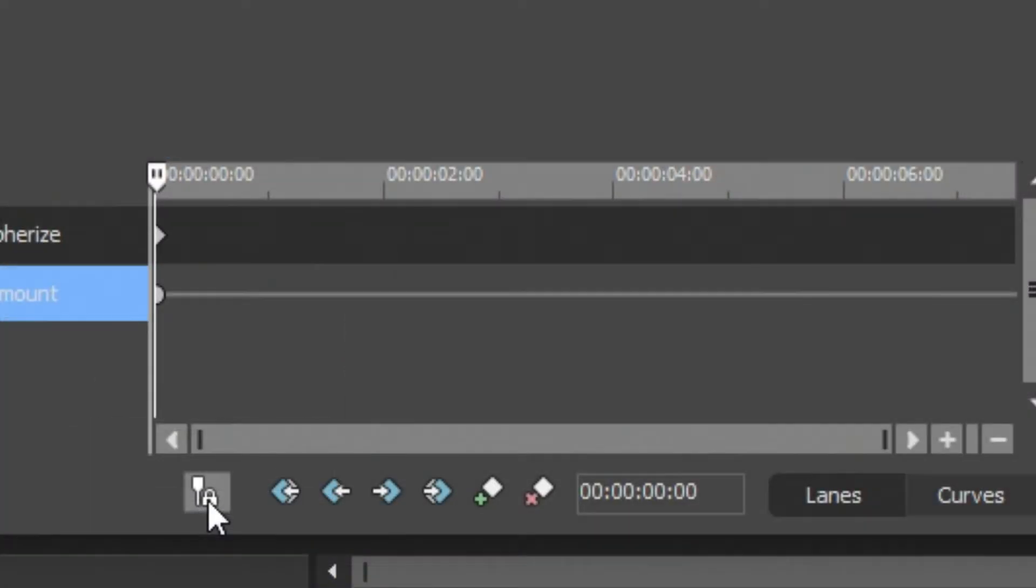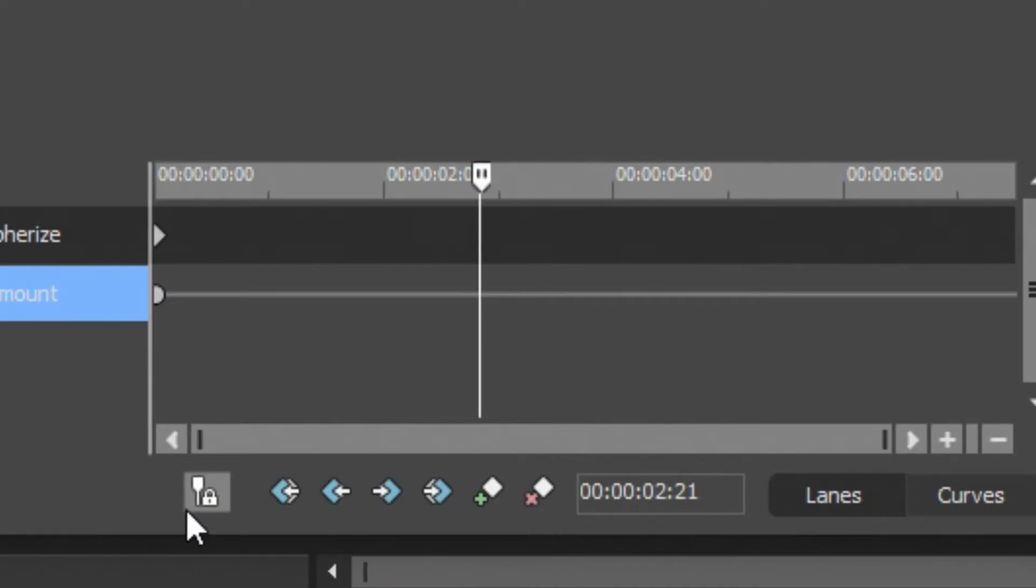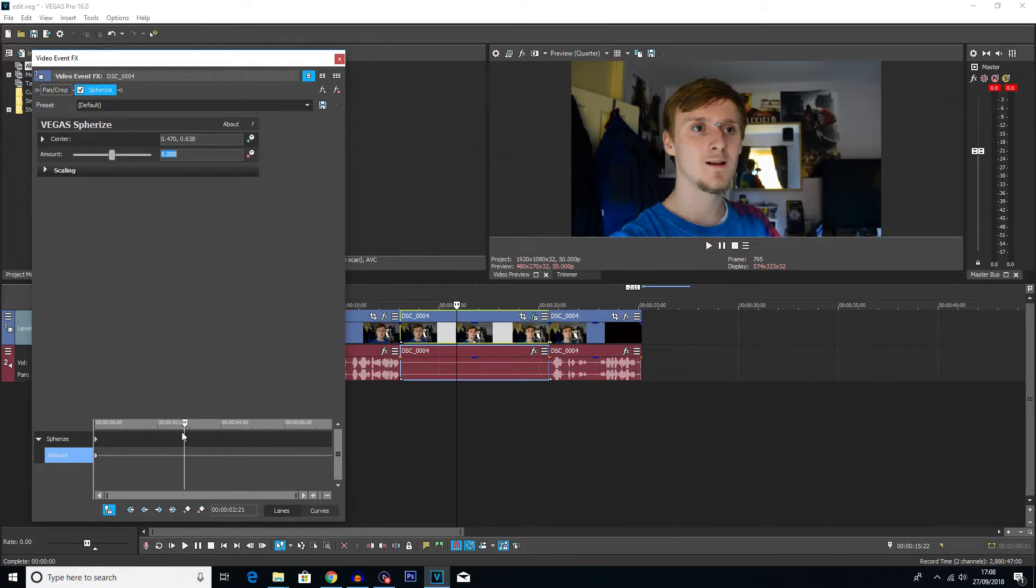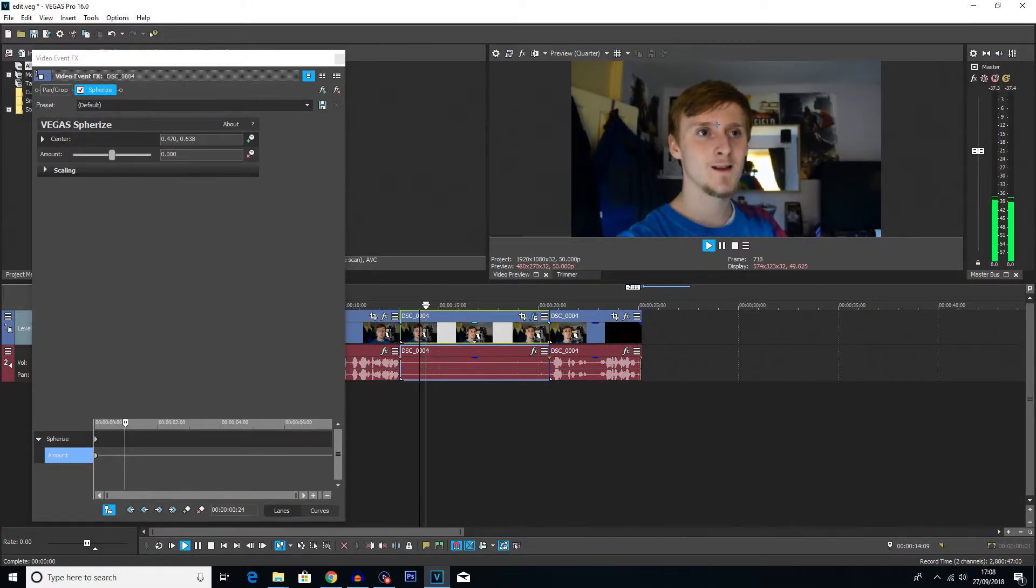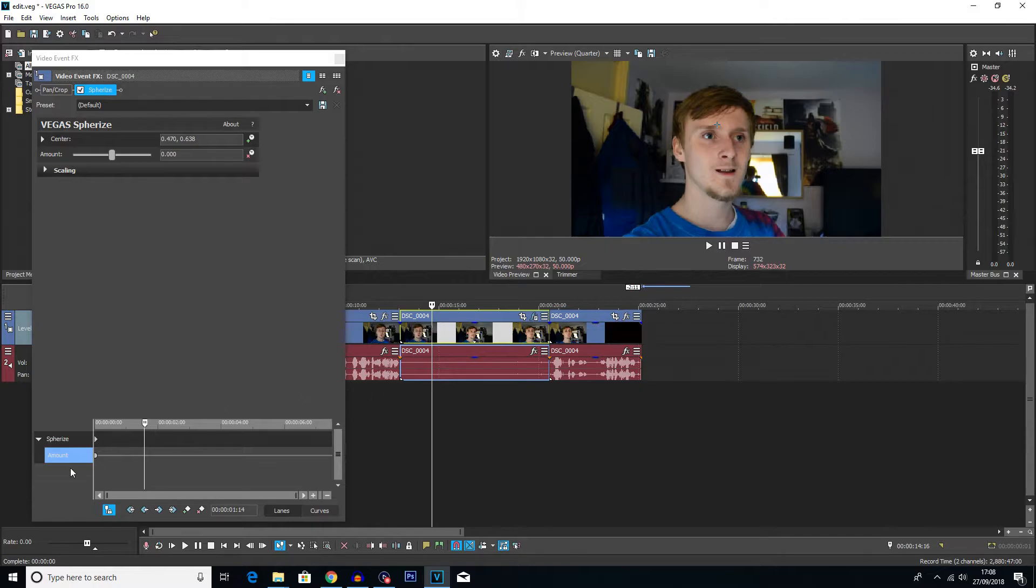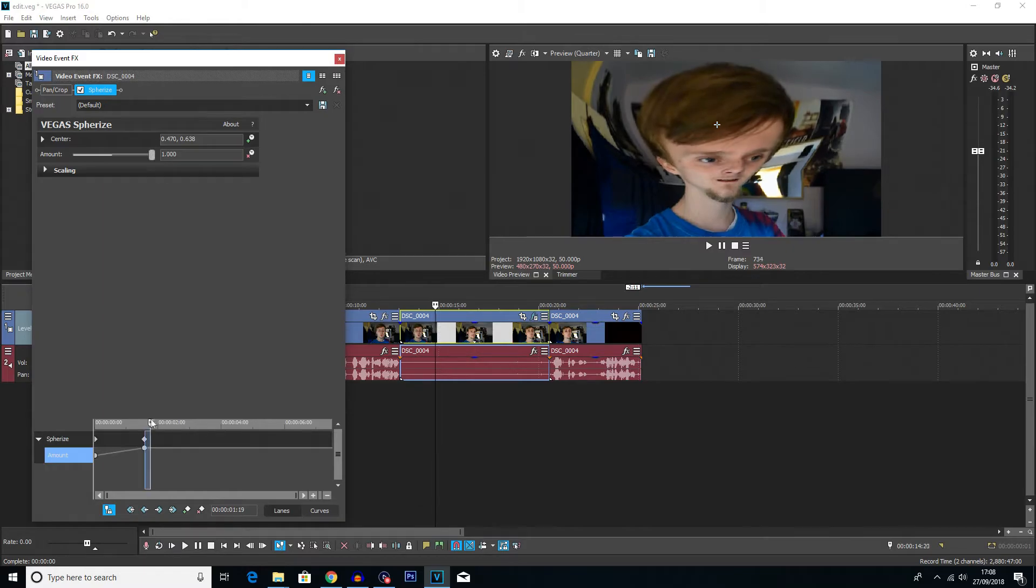And then I'm going to click on the sync cursor to media timeline button here. This will just sync the two cursors up. And then if I scroll to maybe let's say here, just a little bit into the clip, and then I'm going to increase the warp and then moving over to the end here.